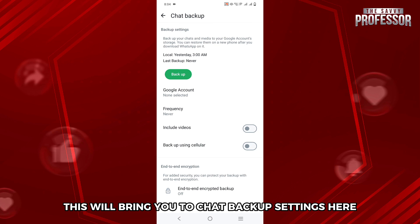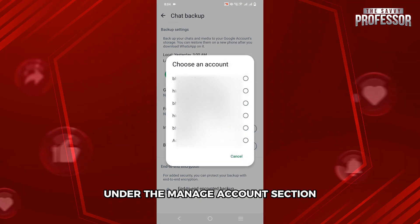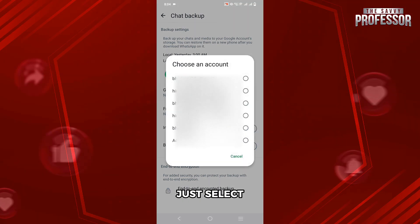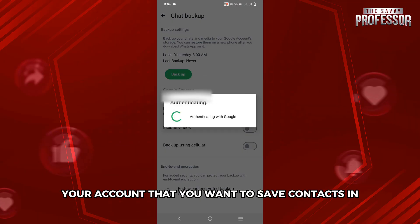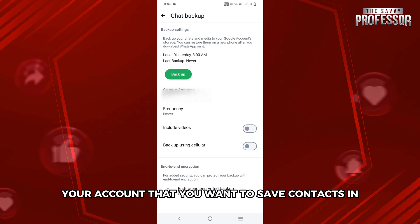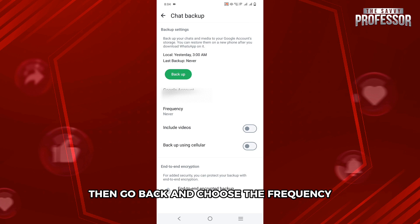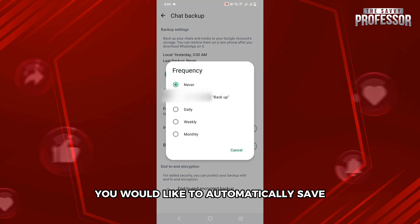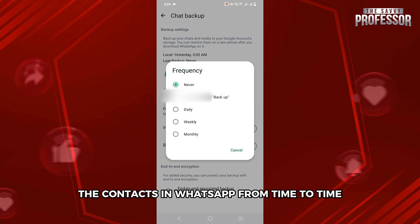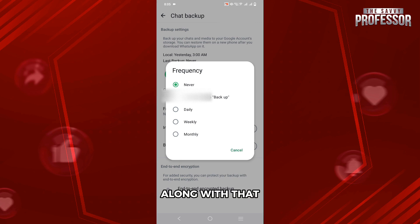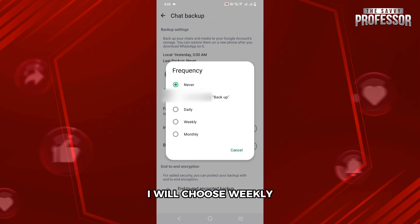Here, from the Google Account option under the Manage Account section, just select your account that you want to save contacts in. Then go back and choose the frequency you would like to automatically save the contacts in WhatsApp from time to time. Along with that, their chat will be saved too. I will choose Weekly.